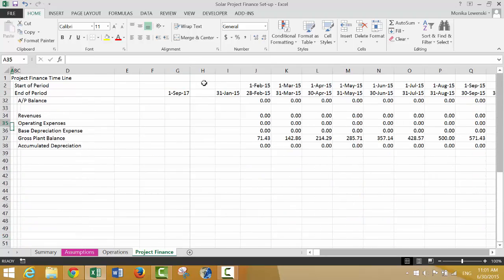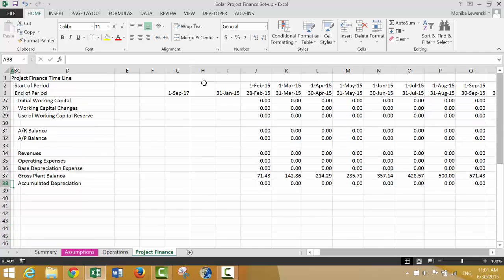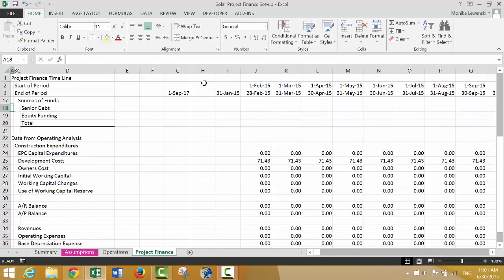Now we're going to really start the project finance model. There are three ways to model debt: one is to just input the debt directly, another is to drive it by DSCRs, and a third is to drive it by debt-to-capital or debt-to-project-cost ratios.